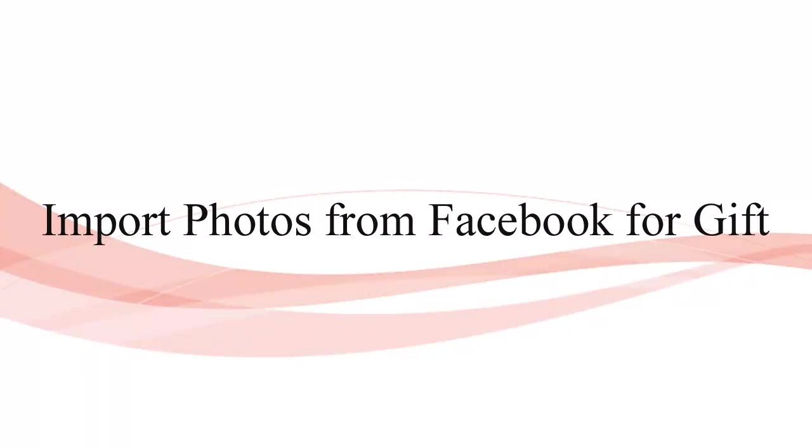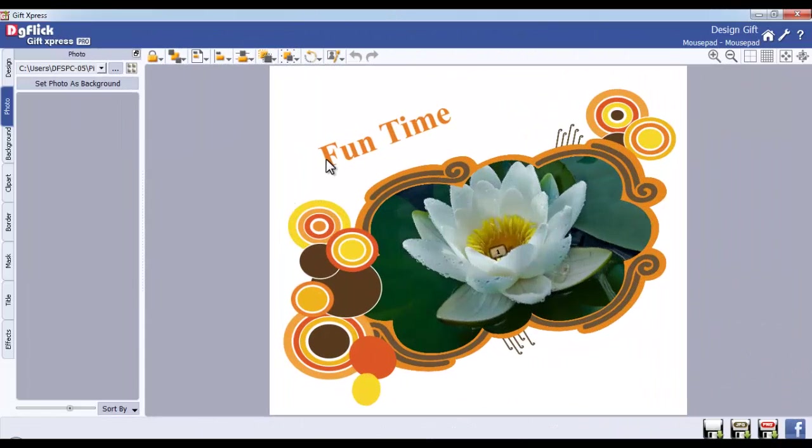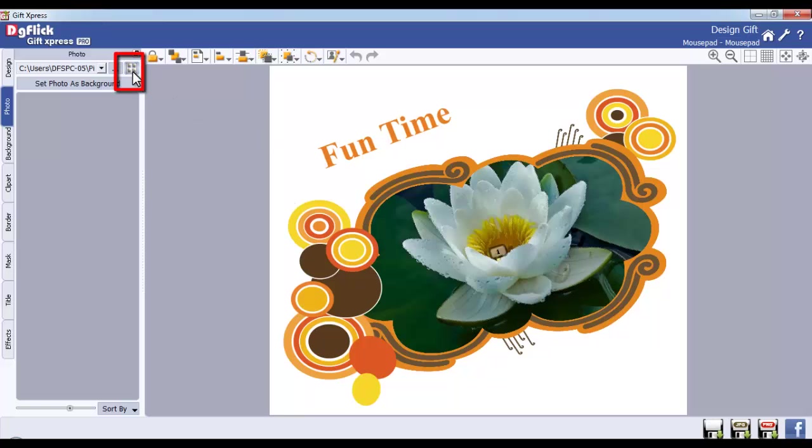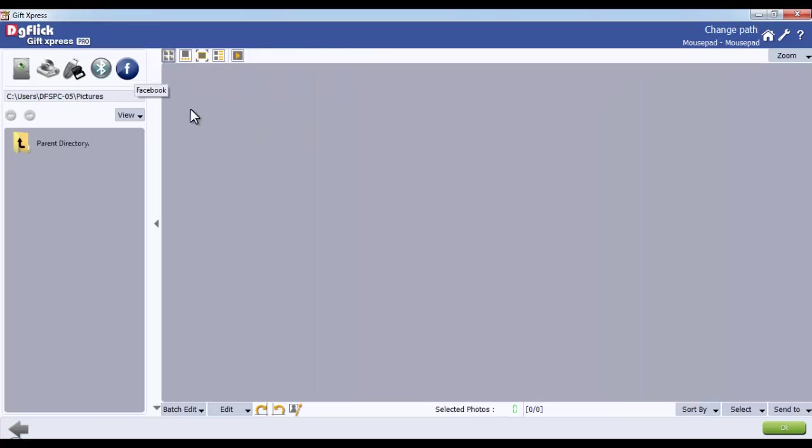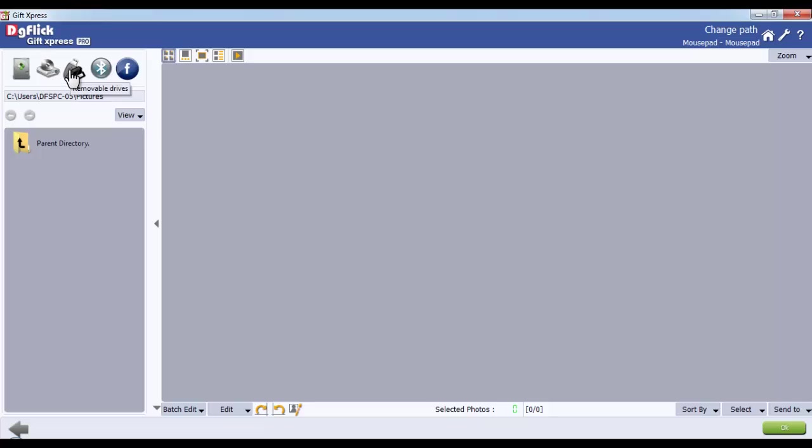Import photos from Facebook for GIFT. In the Select Photo window, select the photos to be included in GIFT. Choose either from the hard disk, the CD or DVD, your pen drive, Bluetooth, or from Facebook.